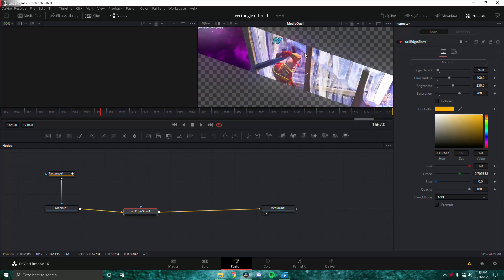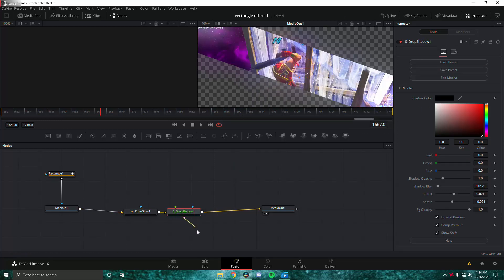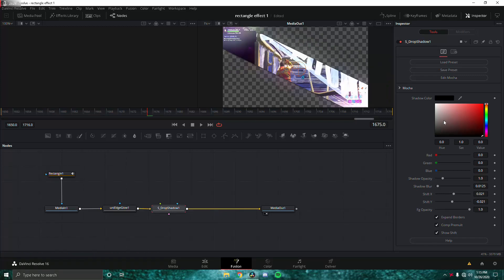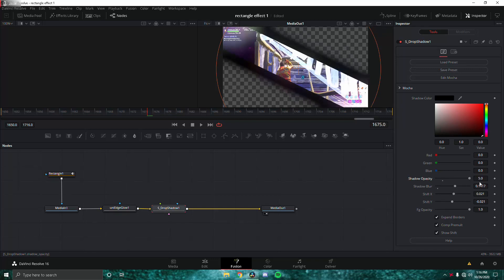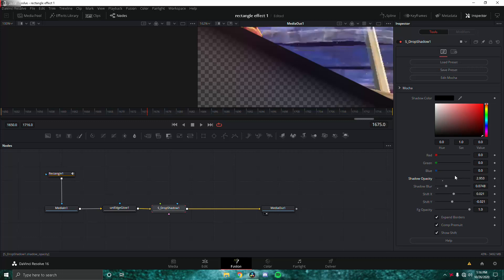The last thing to add is S_DropShadow — S underscore drop shadow. It's literally the best drop shadow. I crashed again but I'm back. Settings: keep opacity at one, put shadow blur up, put opacity all the way up, then set shadow blur at five, then decrease it a little so it reveals a slight shadow behind the mask. Decrease it a bit more — yeah, that looks pretty good.